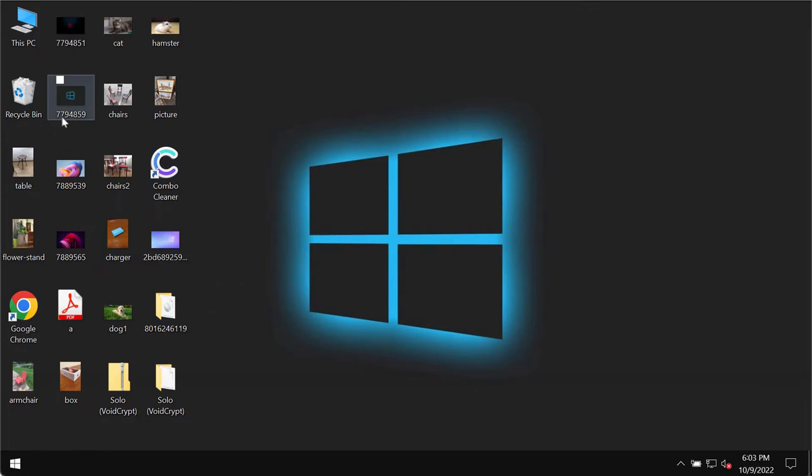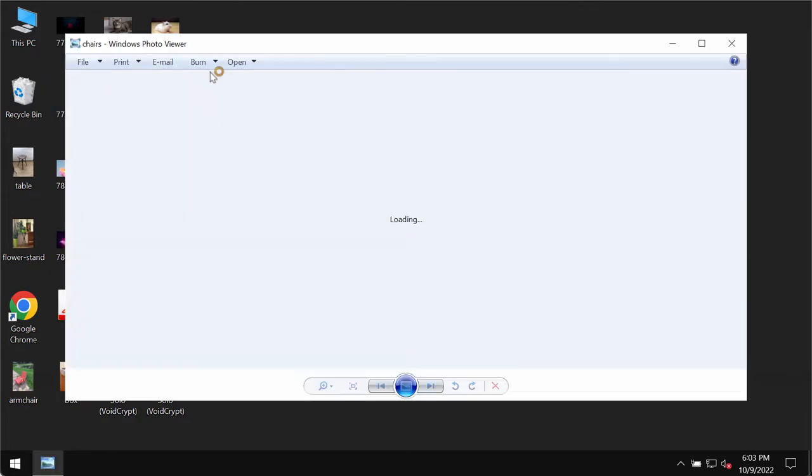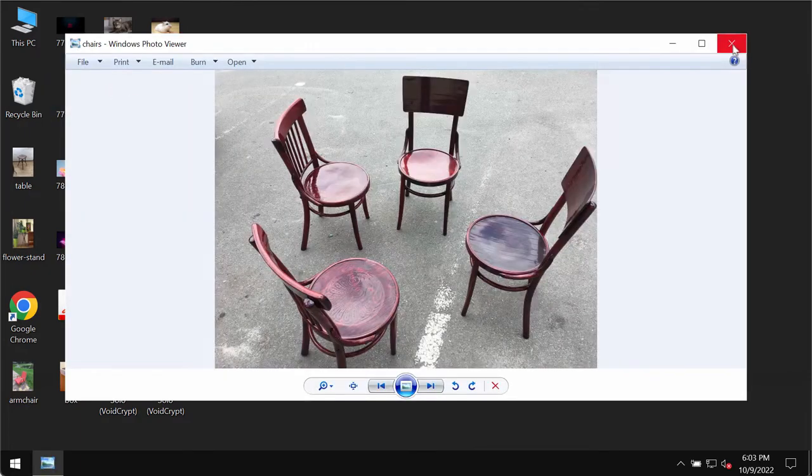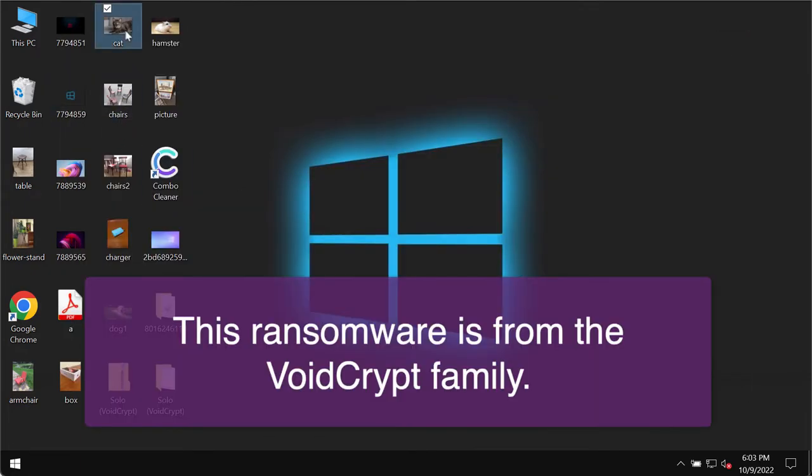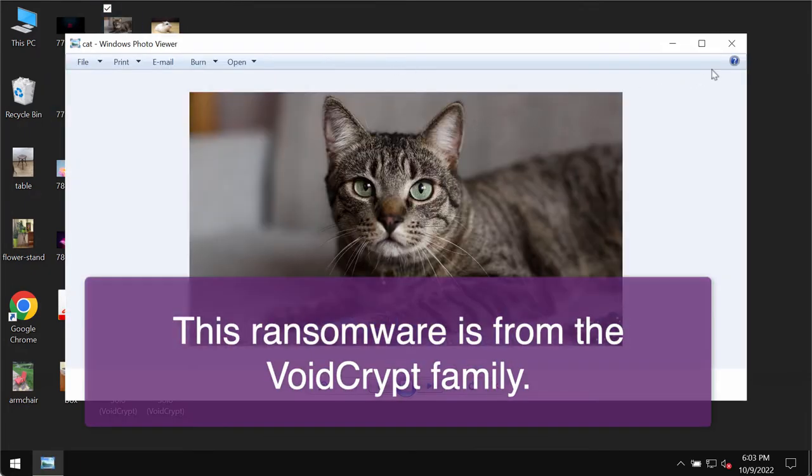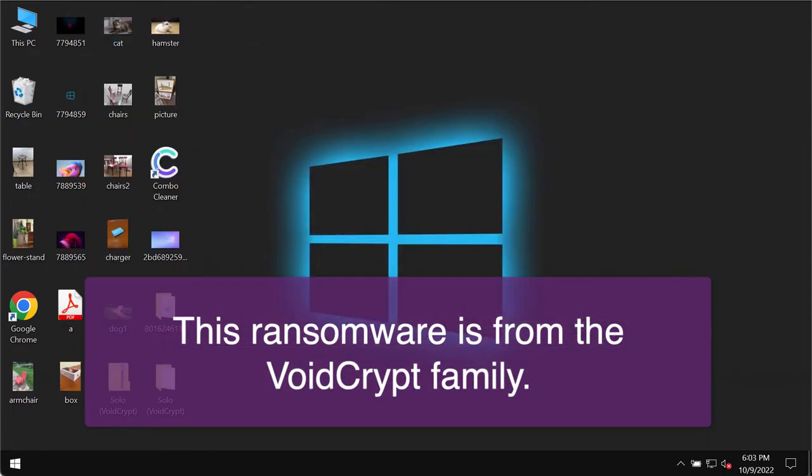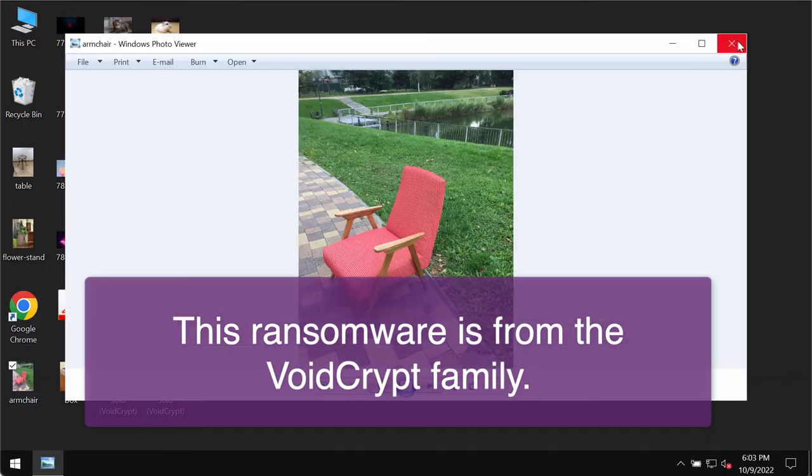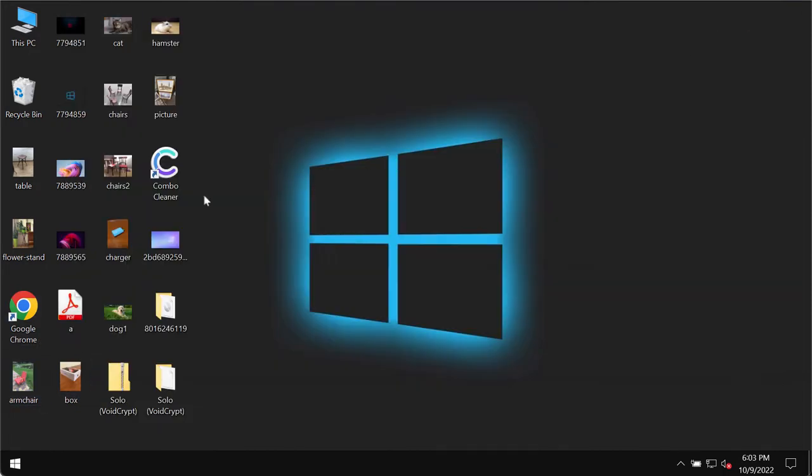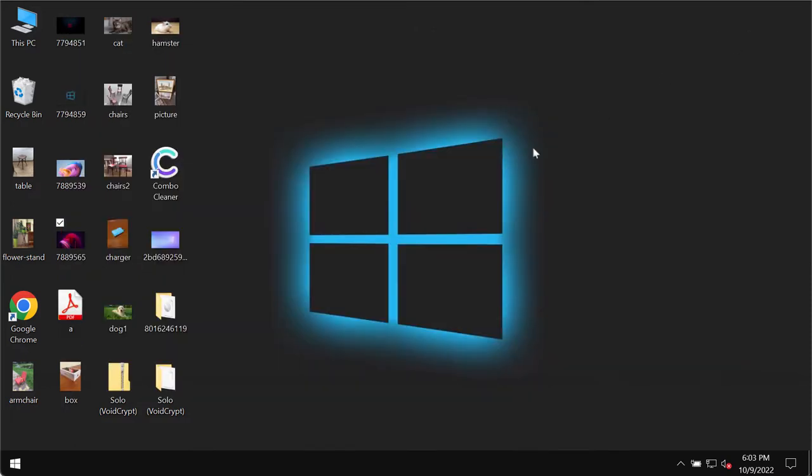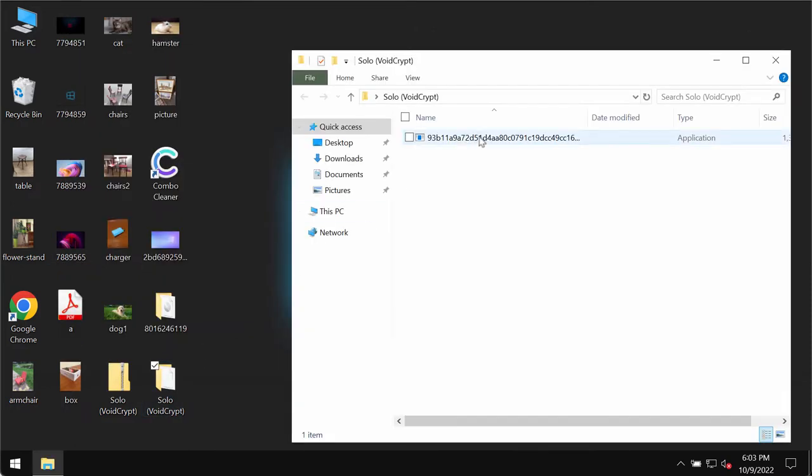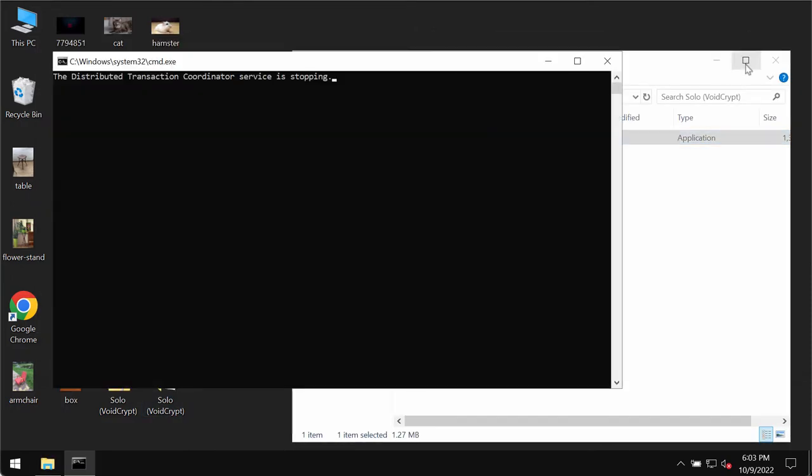Before the ransomware attack you are able to open the files without any troubles and complications. Pictures, music, Microsoft Office and other documents.